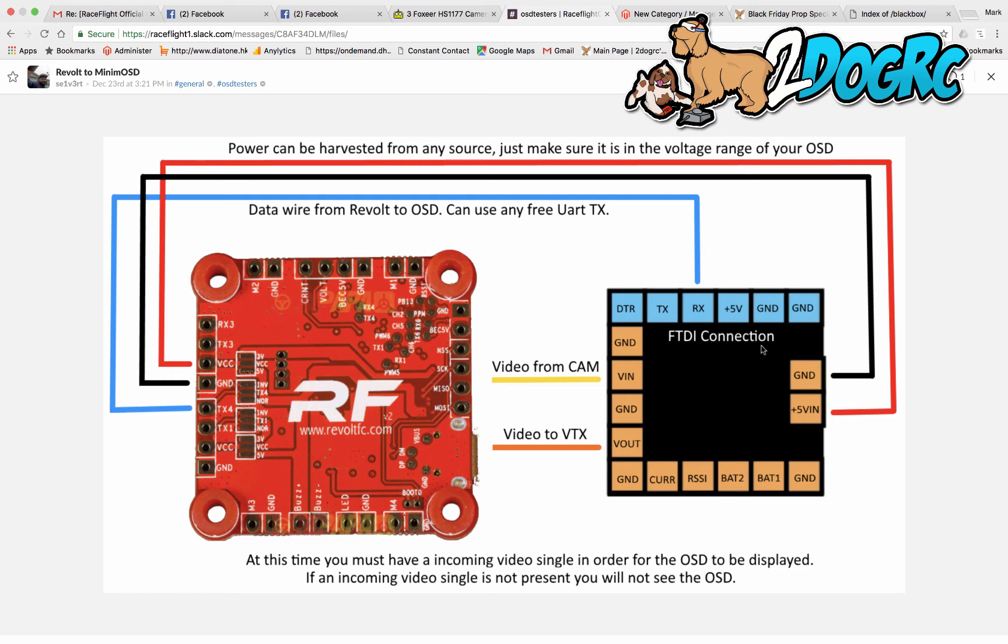So what I did was I took the ground and 5 volts out from the TBS Unify. It will also work with the Tramp or other ones. So the 5 volt out goes here, ground and 5 volts.